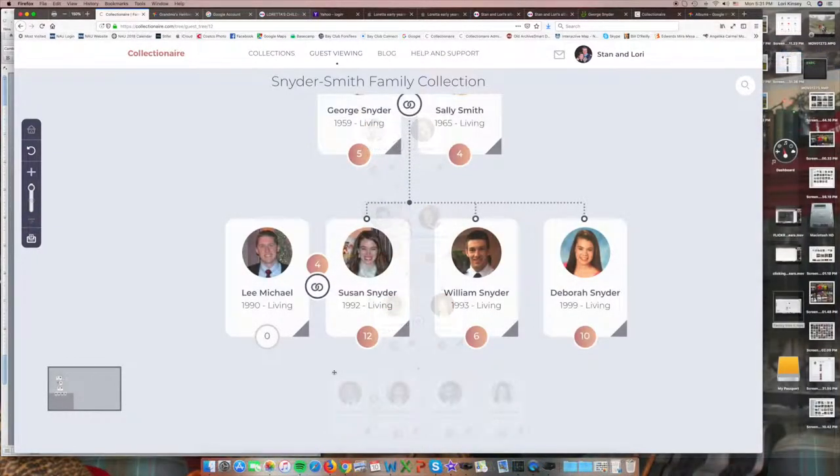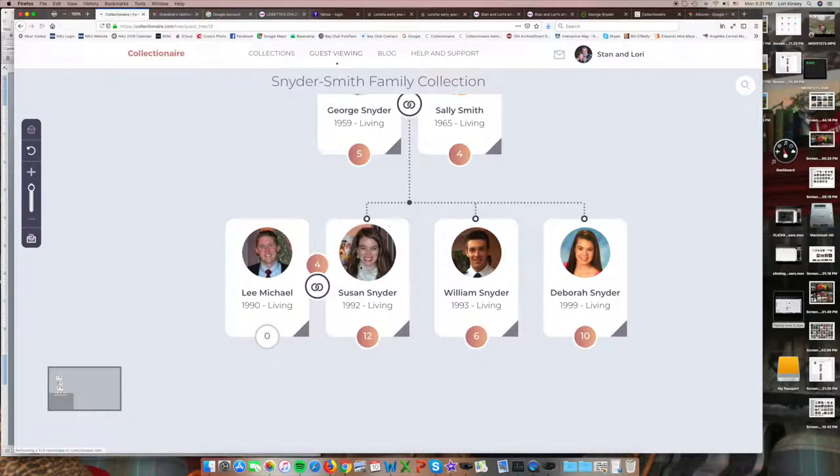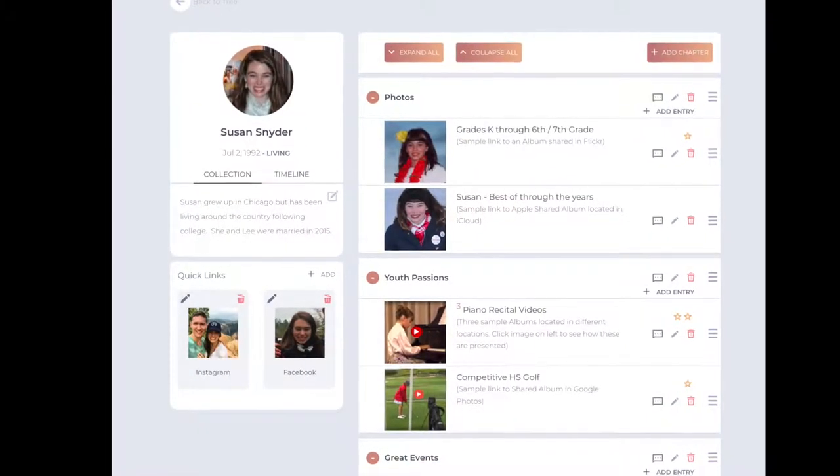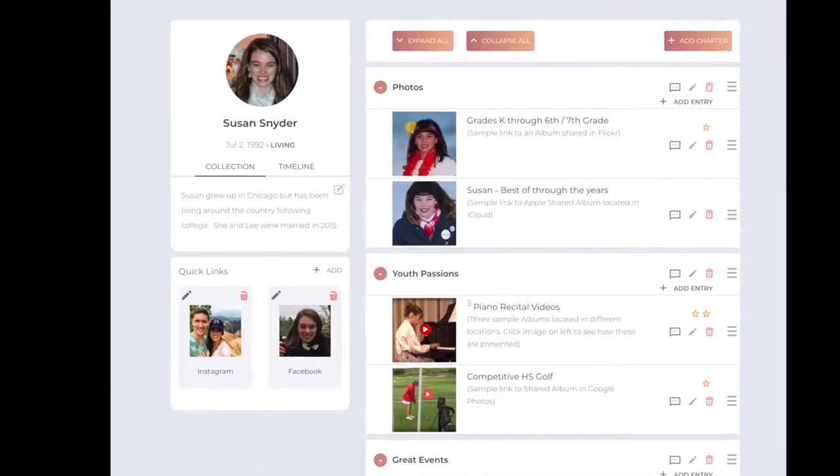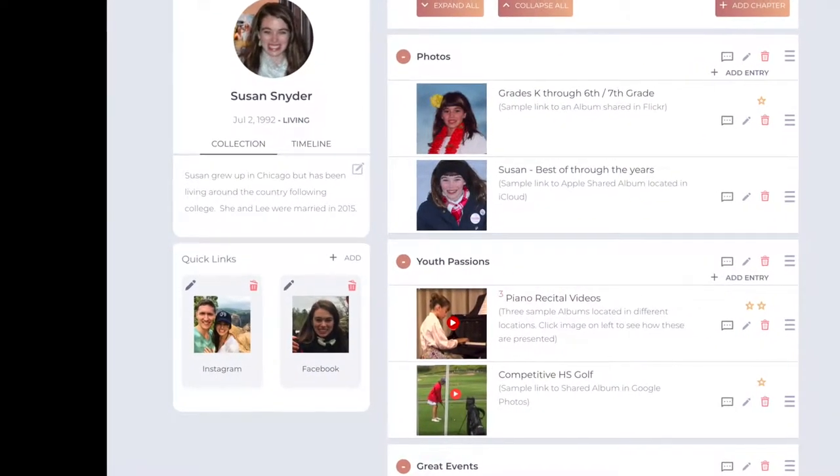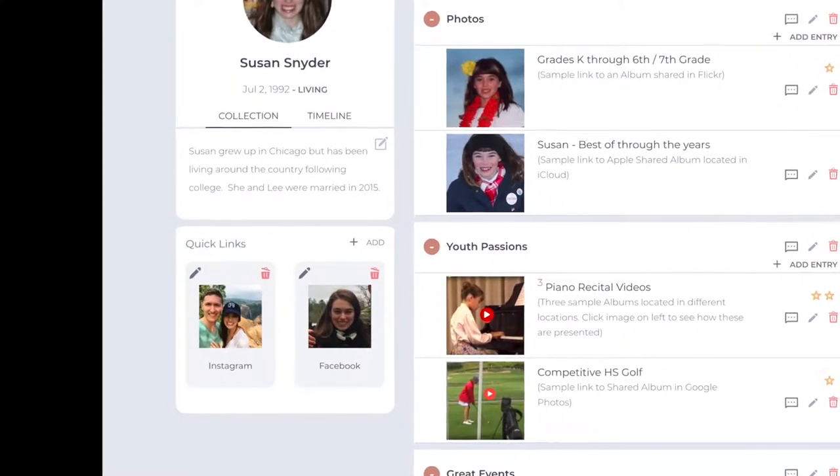Here, for example, is Loretta's granddaughter Susan, with links to many of the special activities and events of her early years. We even find quick links to her current Instagram and Facebook pages.